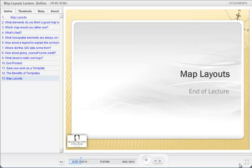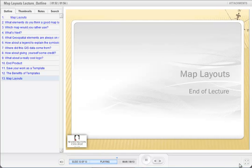Well, that ends my relatively short lecture on map layouts. I'm also going to do a live demo, so I encourage you to watch that — it's going to be a separate video. Thank you, and have a nice day.